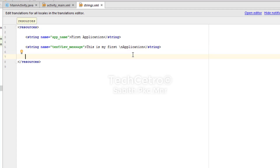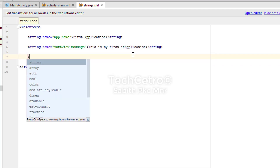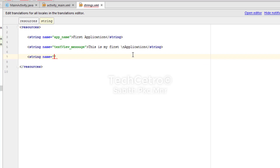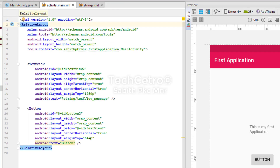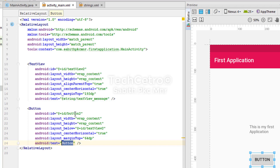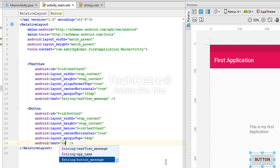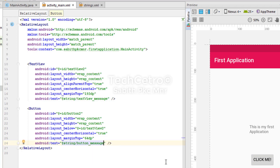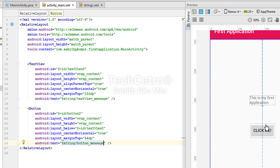Now let's create a second string for the button text. Back in strings.xml I'm typing a new string tag. The string name is 'button_message' with the value 'Click me!'. Moving to activity_main.xml, I set the button's text attribute to '@string/button_message' and you can see it instantly changes the button text to 'Click me'.